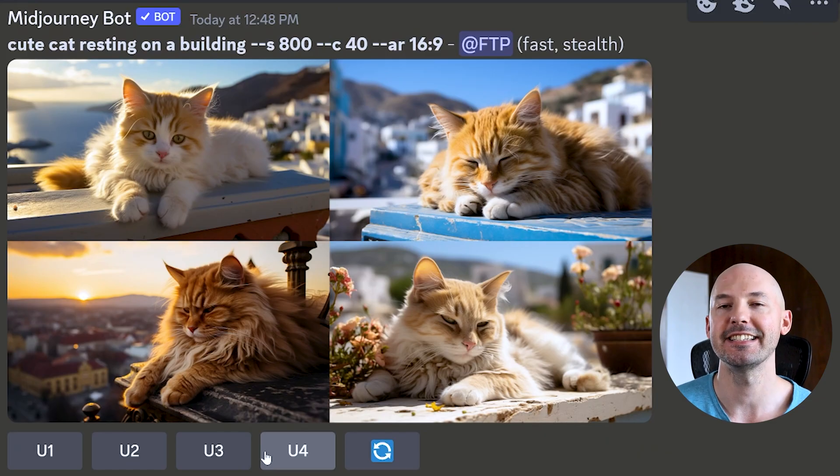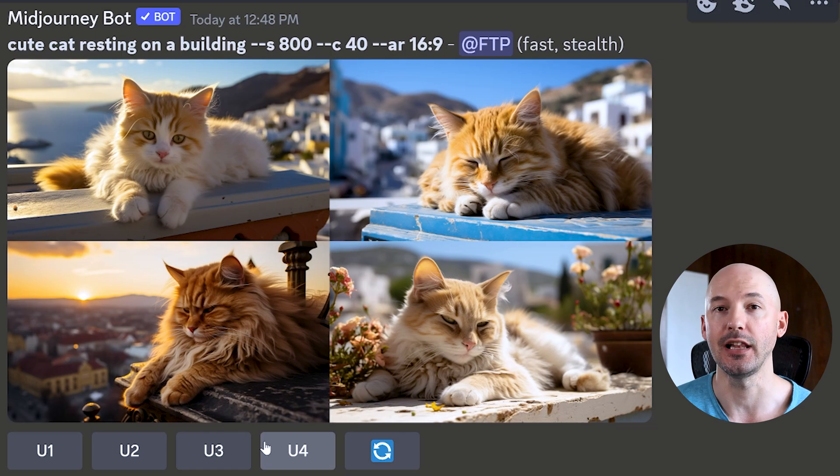We'll try that cute cat on the building again — dash dash SC2 — and boom, S800 C40. Let's take a moment and appreciate these feline fellas. But what else could you use this for?